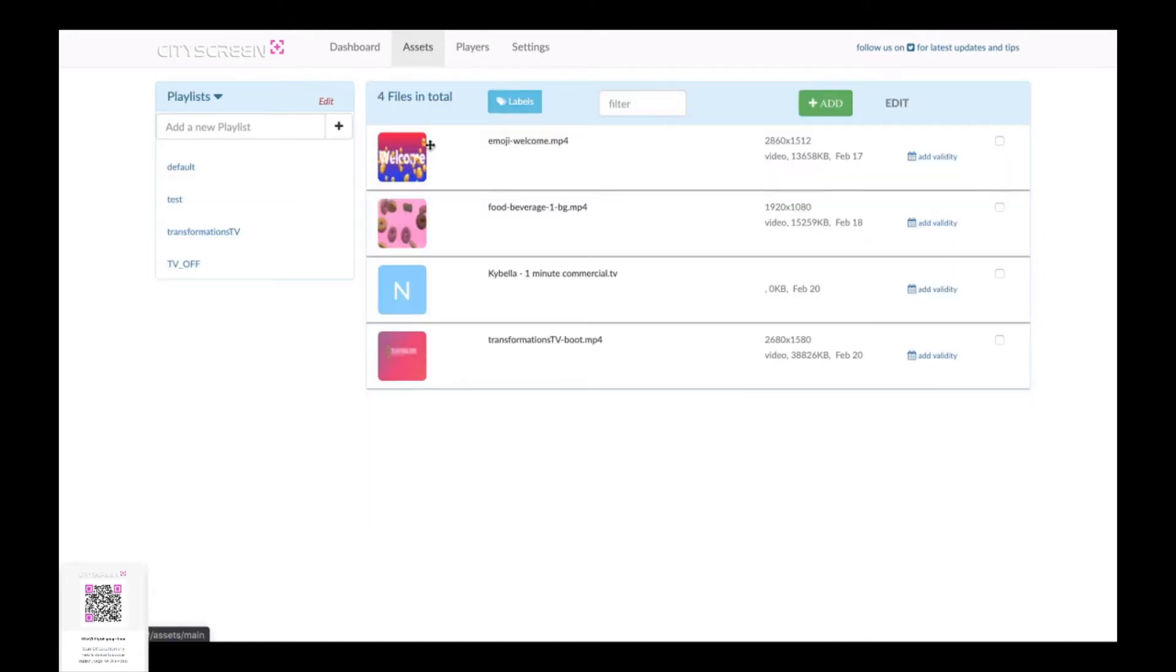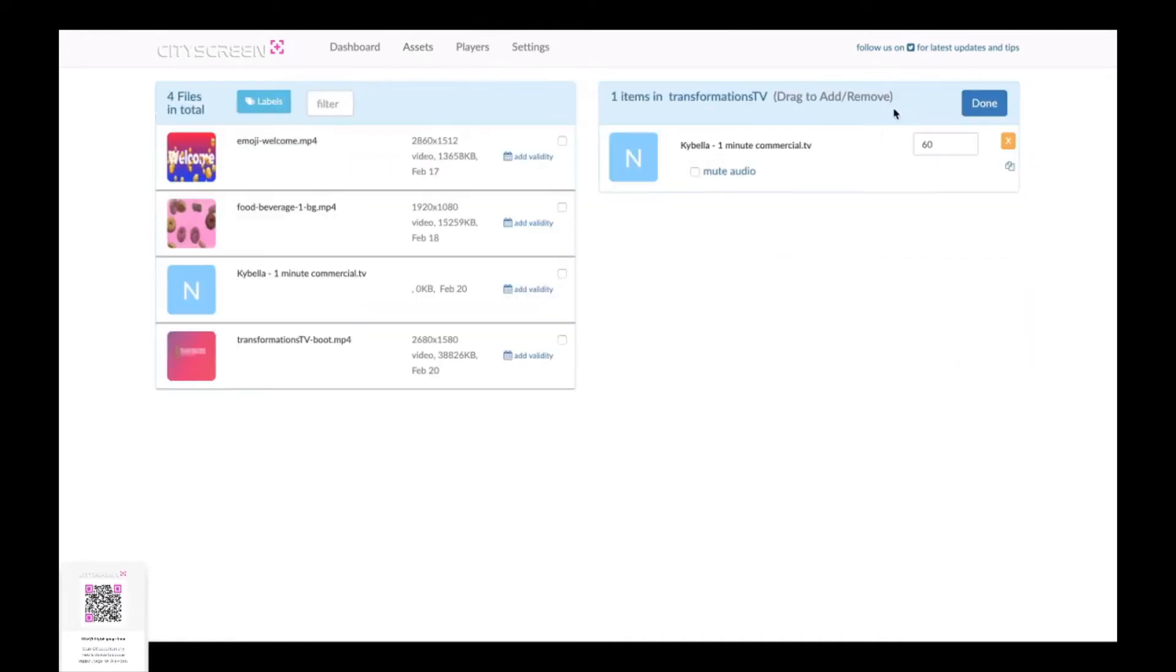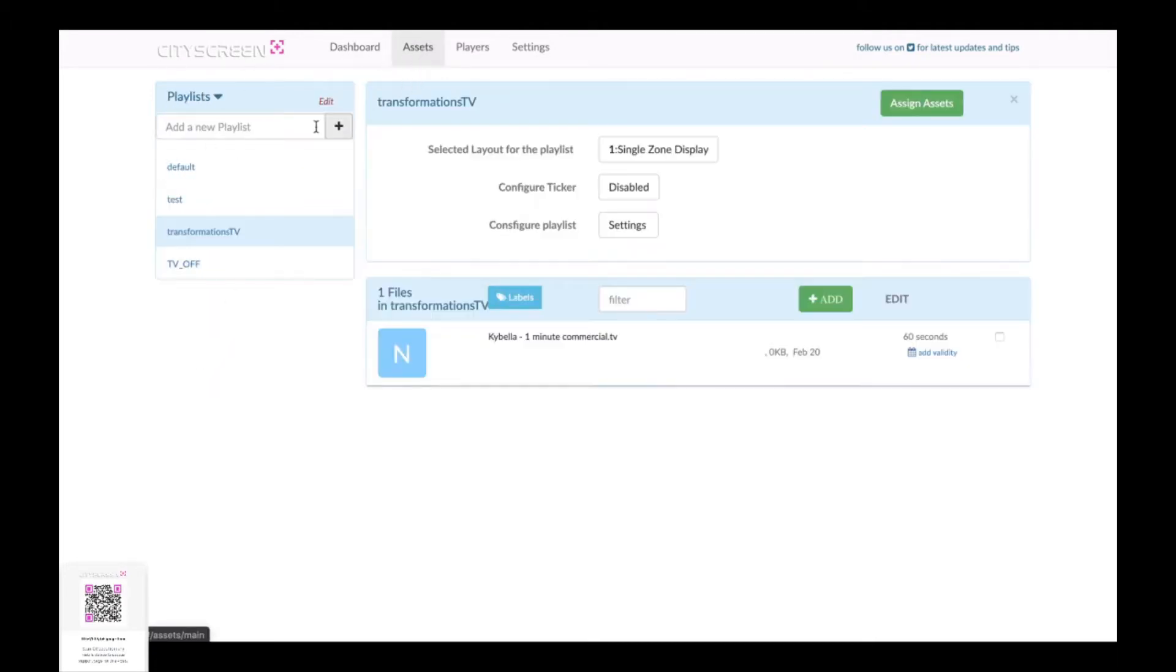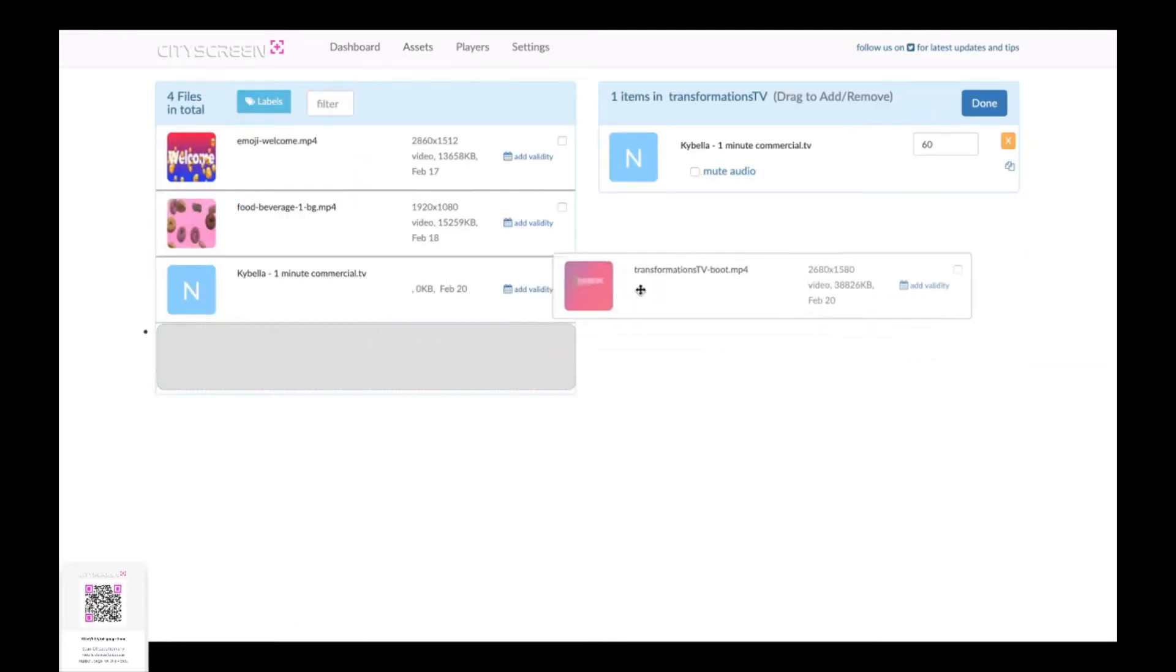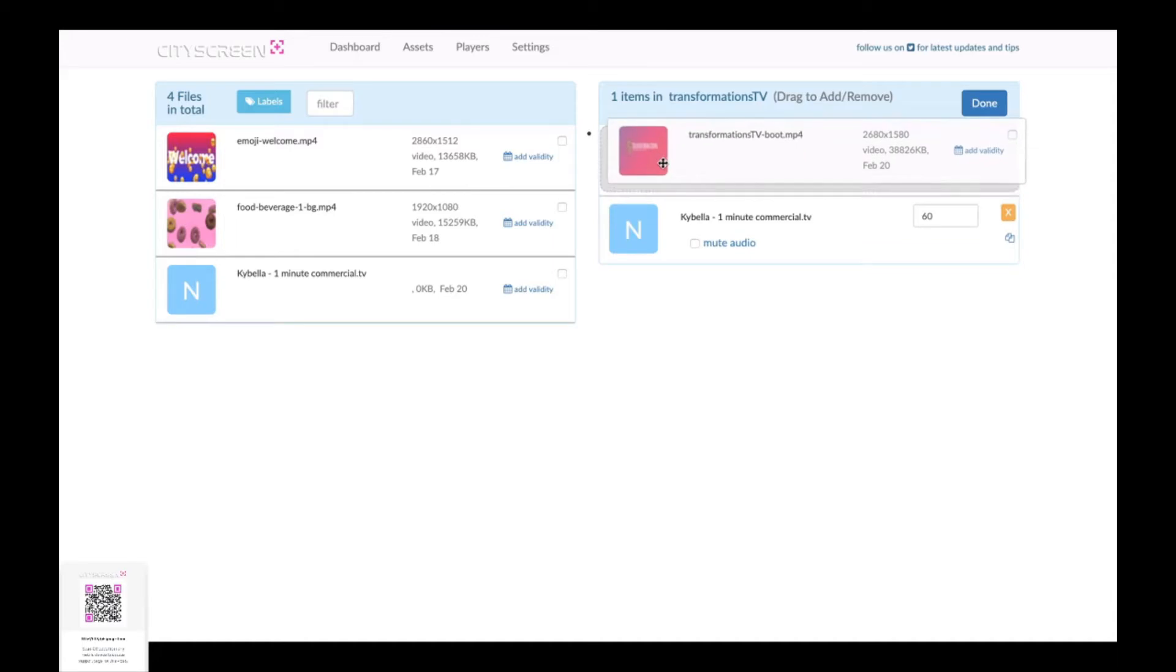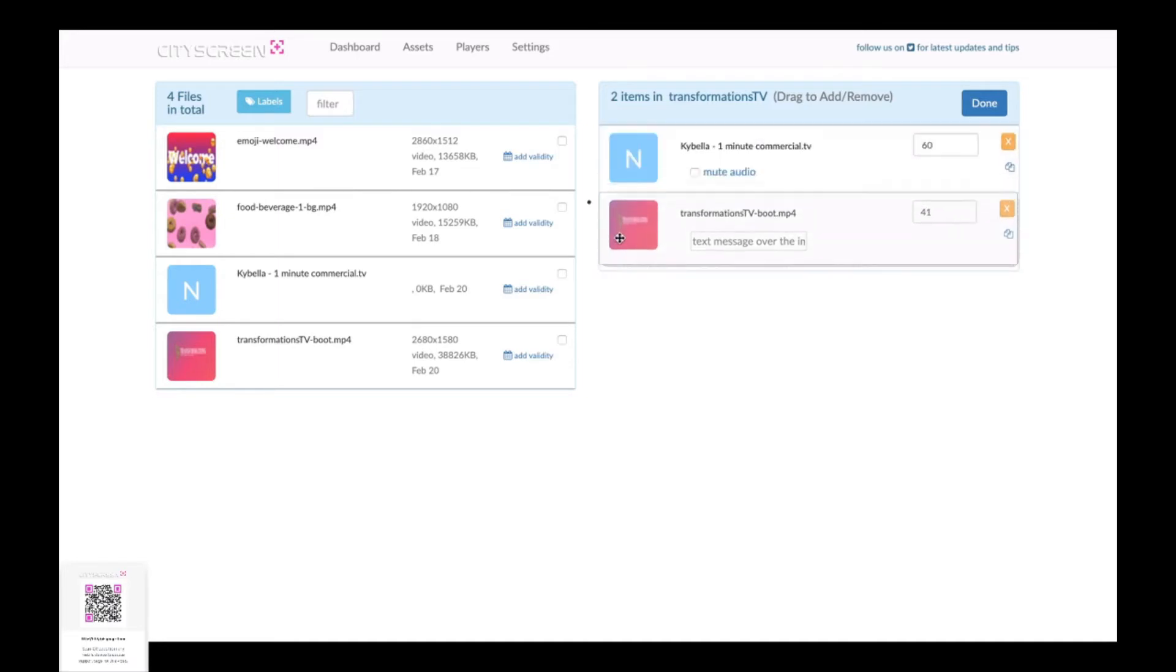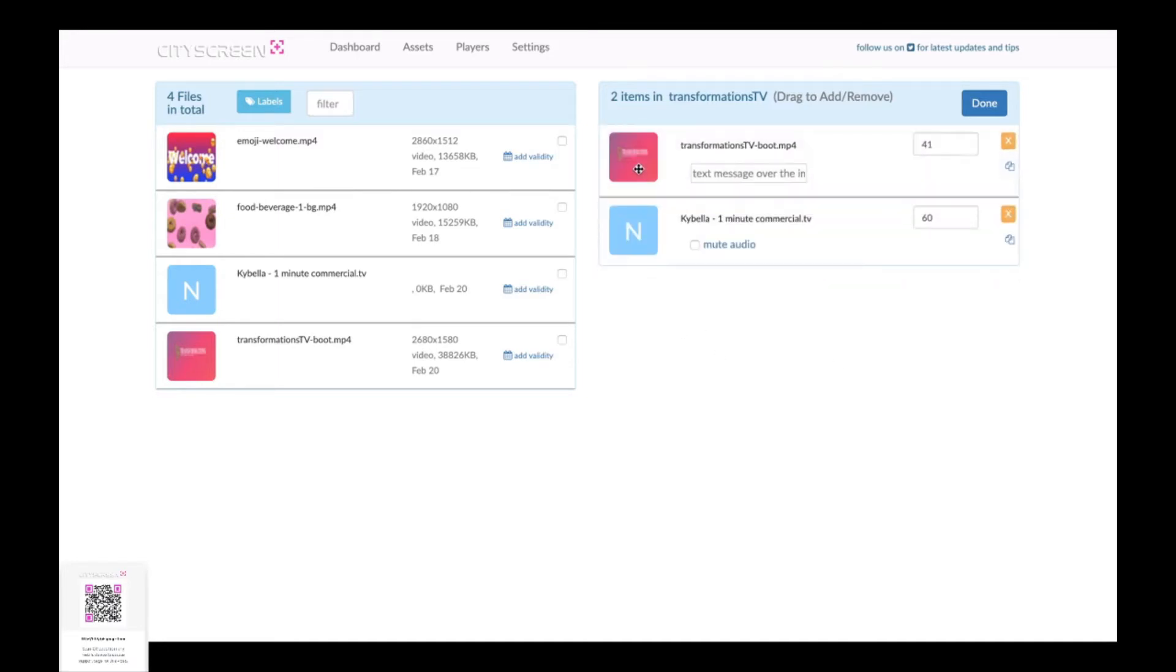So once we've got it added to our asset library we can go into the playlist and we can actually now assign it to this particular playlist and it's a drag and drop process at that point. We're in the right playlist the transformations TV we're going to drag that asset and drop it into our playlist and you can see 41 seconds and if you want to switch the order around it's just drag and drop as well it couldn't get any easier.